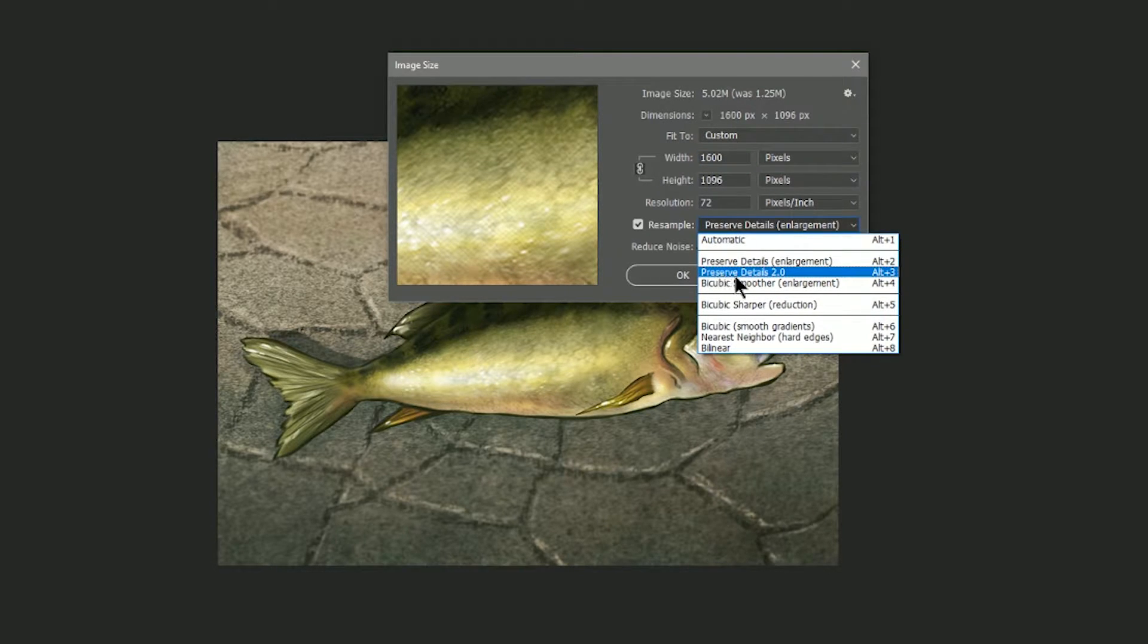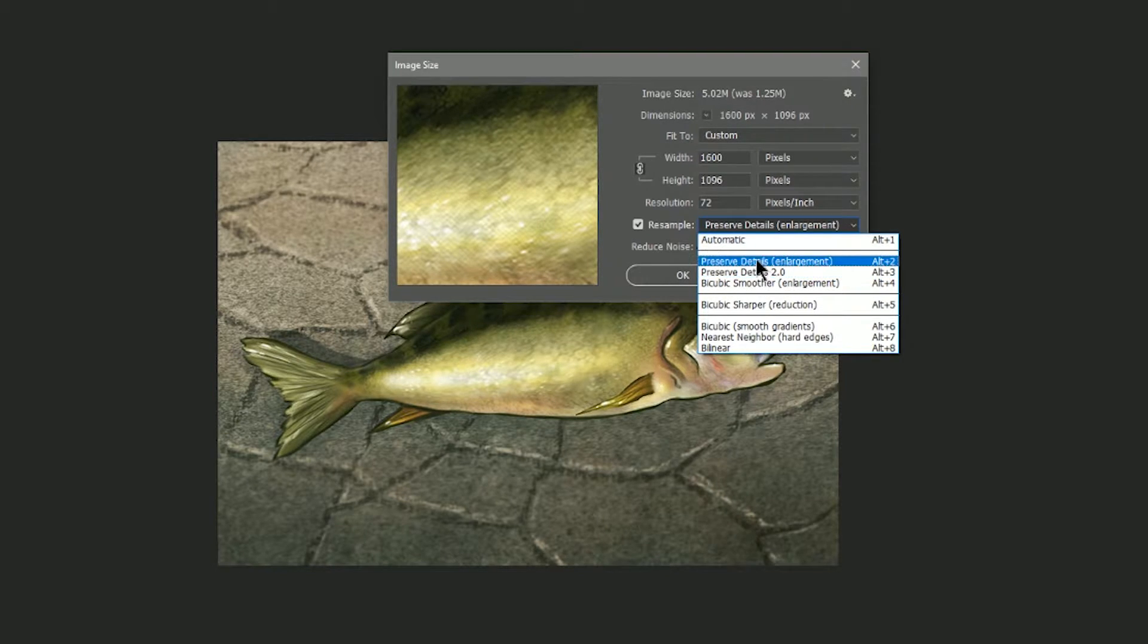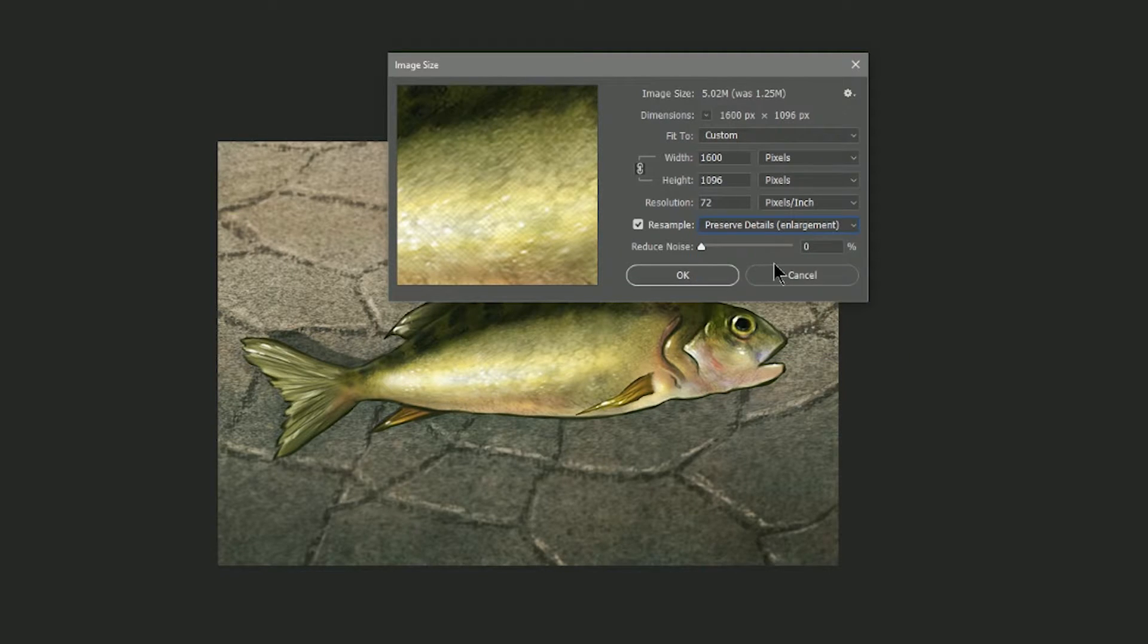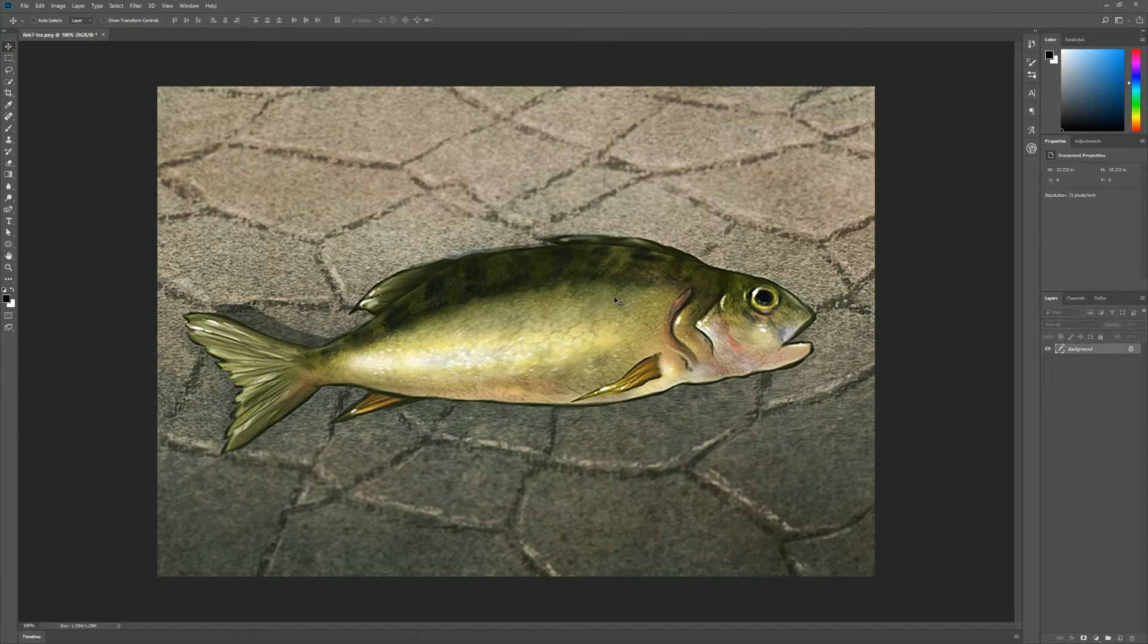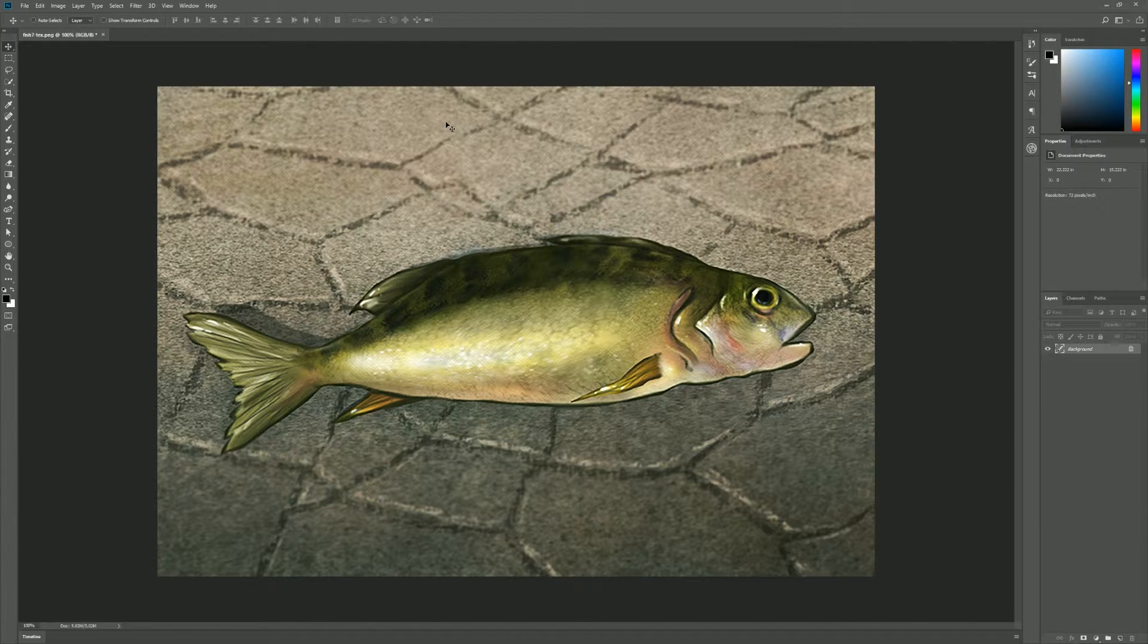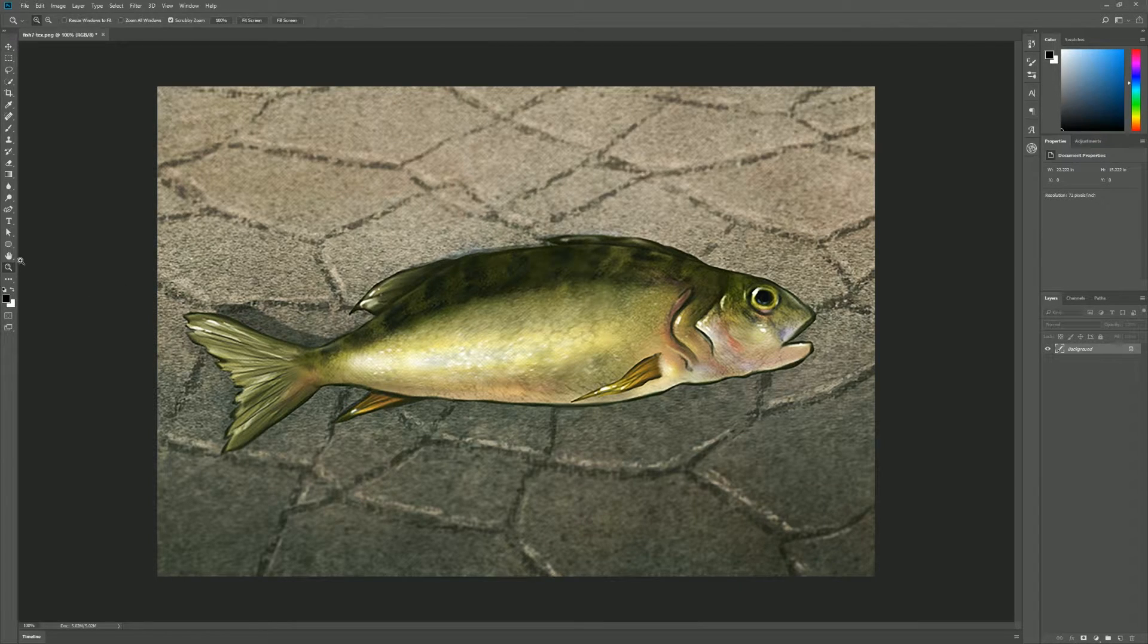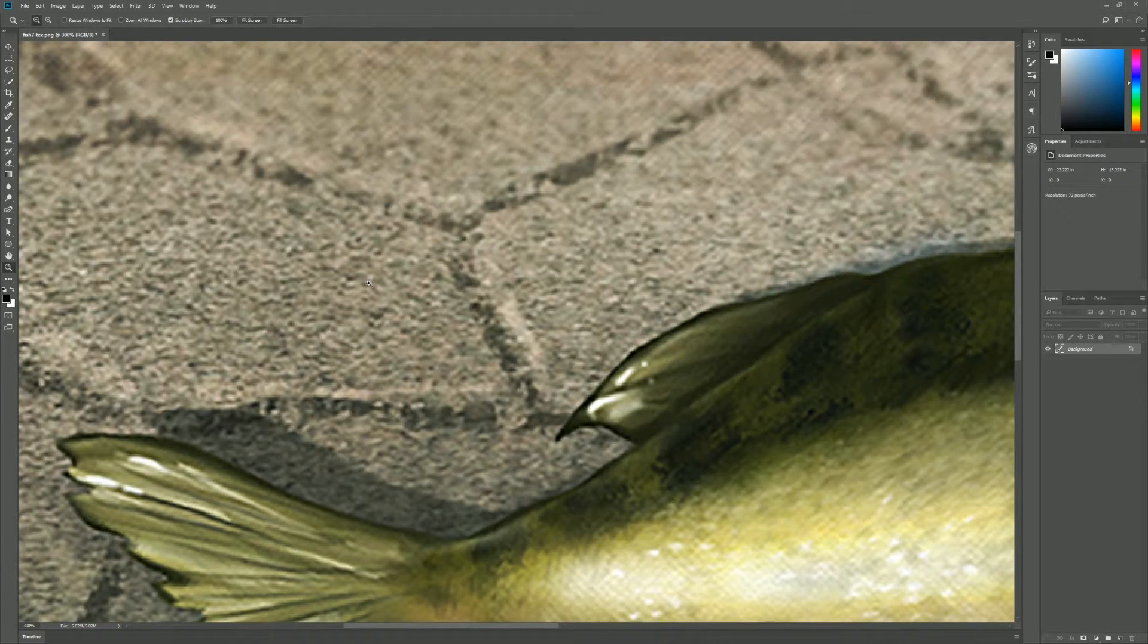The new artificial intelligence mode is Preserve Details 2.0, but before we take a look at that, let's try it with the old mode first. So let's try Preserve Details Enlargement and we won't worry about reducing any noise. We'll go ahead and just click OK and it resized our image, but you can see that especially in these areas where there is a blur and a lot of texture, everything got very, very soft.